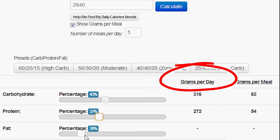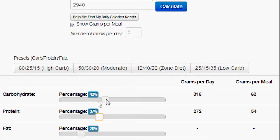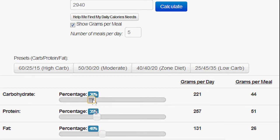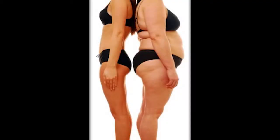For endomorphs, slide carbohydrates to 25% since you have a low carbohydrate tolerance and slower metabolism, protein to 35%, and fat to 40%. For mesomorphs, slide carbohydrates to 30%, protein to 35%, and fat to 35%. I feel these percentage ratios will help each of you individually — we are all different and should follow a diet based off our lifestyle and body type.